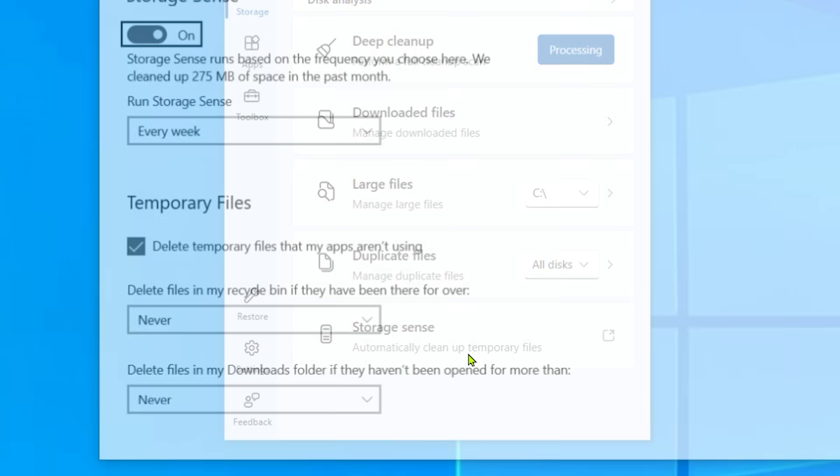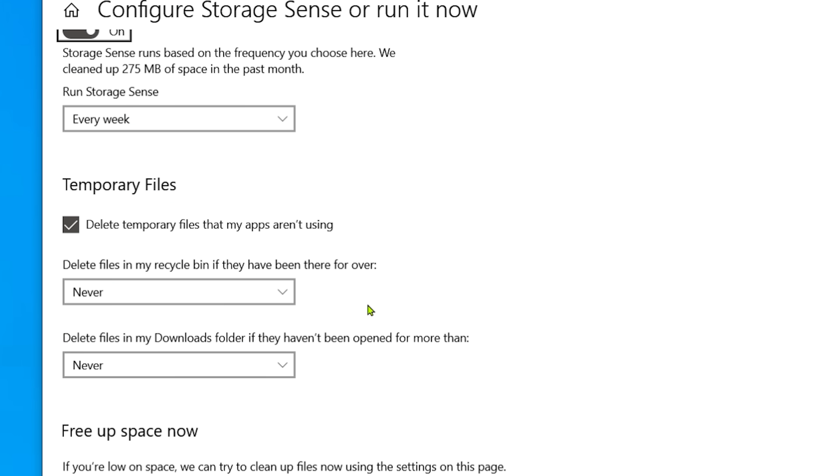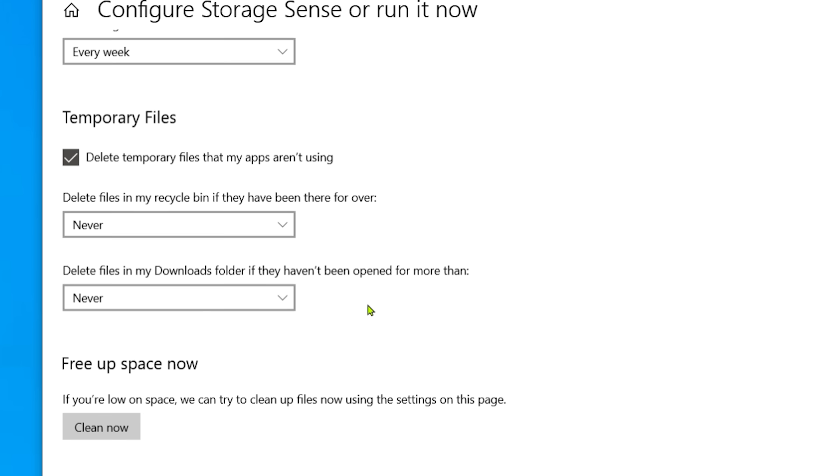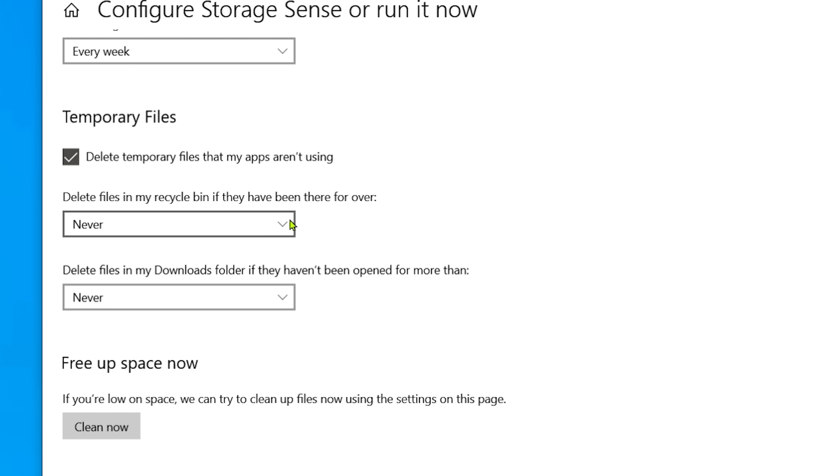Alright, storage sense at the bottom. That just opens up your Windows settings to talk about the storage sense. You can enable that, which I normally do. Interesting things to change here. Temporary files, I'm going to tick that. But delete files in my recycle bin, now, I'm going to make sure that's never. I'm going to manually control that. And the same thing with files in my downloaded folder. I never want the computer to make a decision for me.